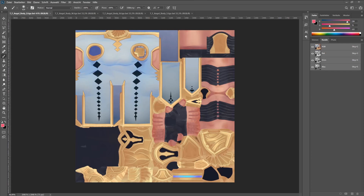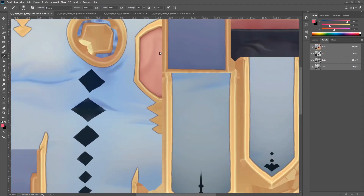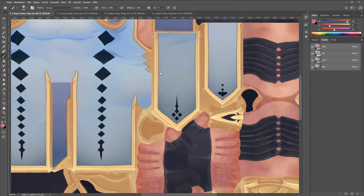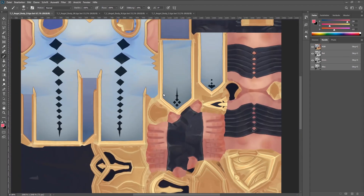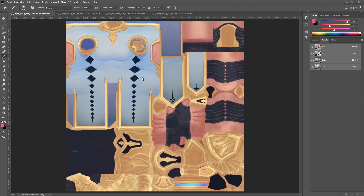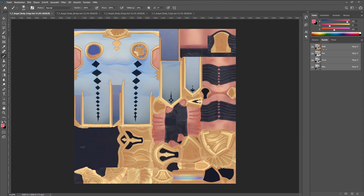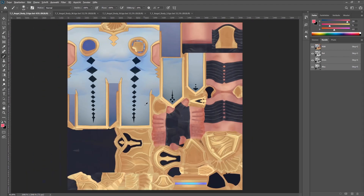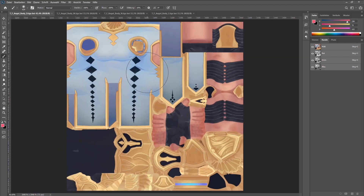I first open all four textures we talk about today in Photoshop so we can get a better look at the texture. The D texture, short for diffuse, is just the color part of the skin of the model. We have all the colors — really simple, really basic.